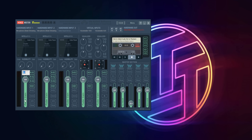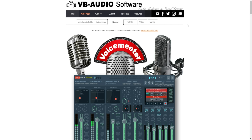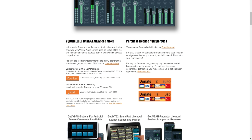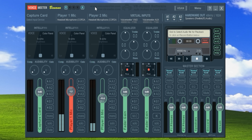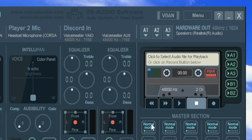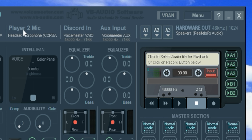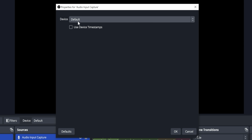VoiceMeeter is amazing — it's a virtual audio mixer that comes in three sizes, each giving you more virtual channels and control over more hardware than the last. We installed the middle-of-the-road Banana version for our demo of a two-player streaming session. We've got audio coming in from our capture card and our two headset mics, and using the various A and B buttons on each input channel, we can control where that input audio goes.